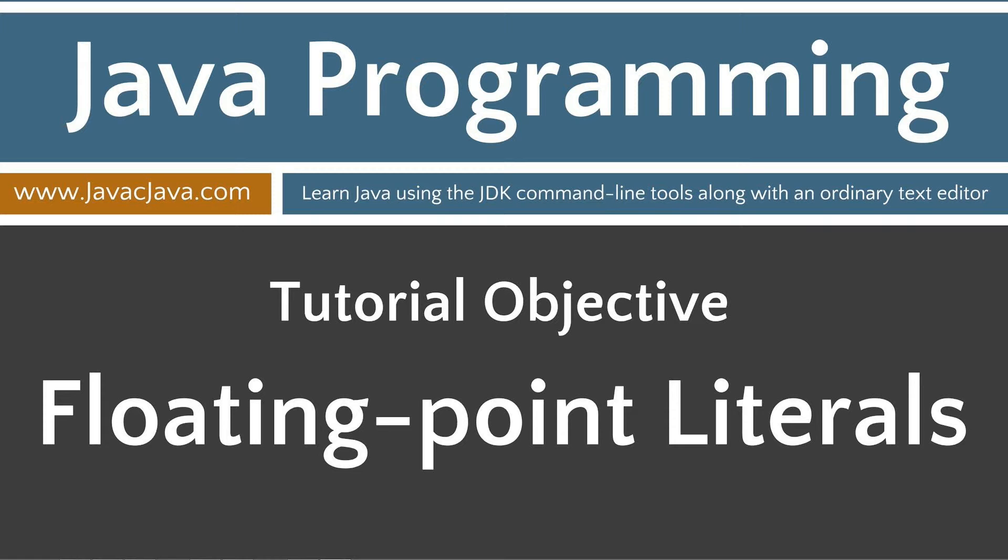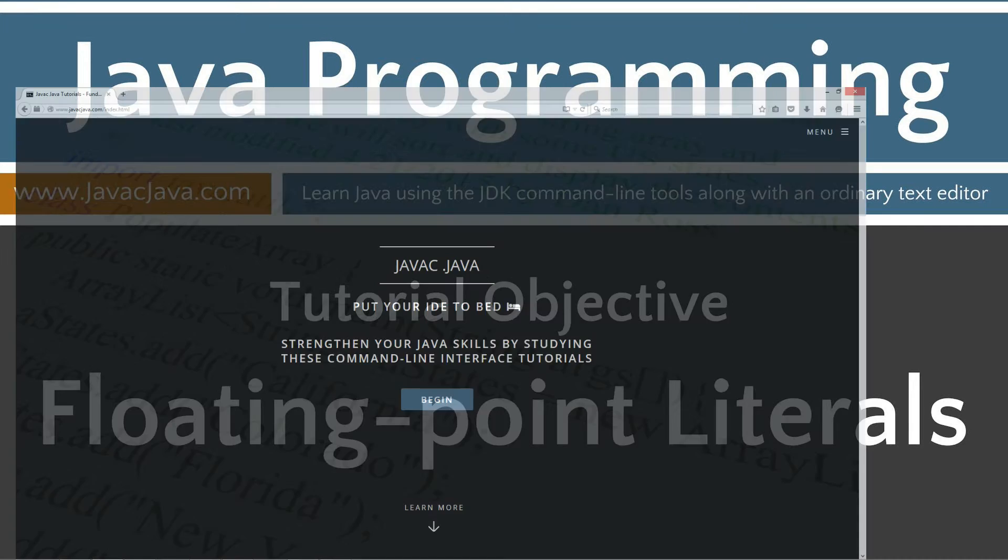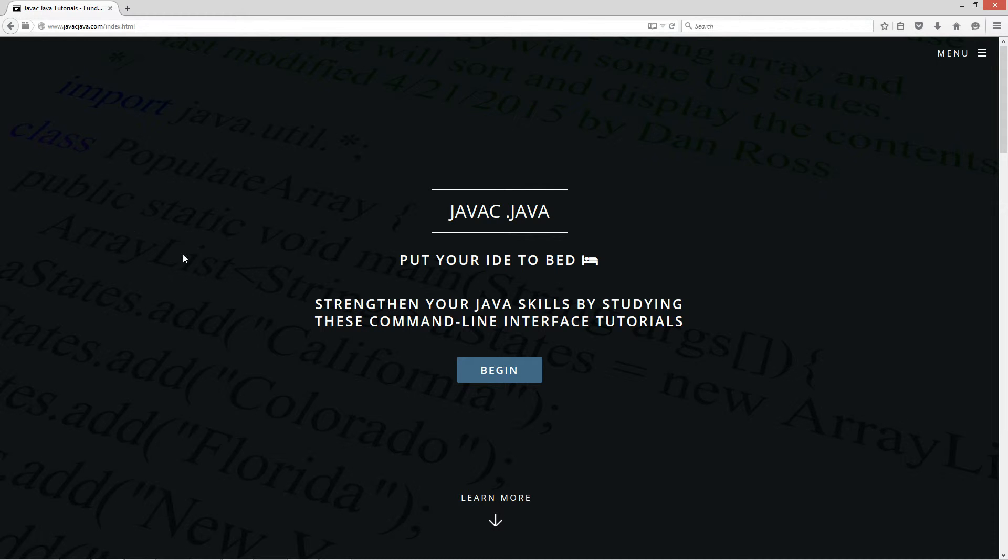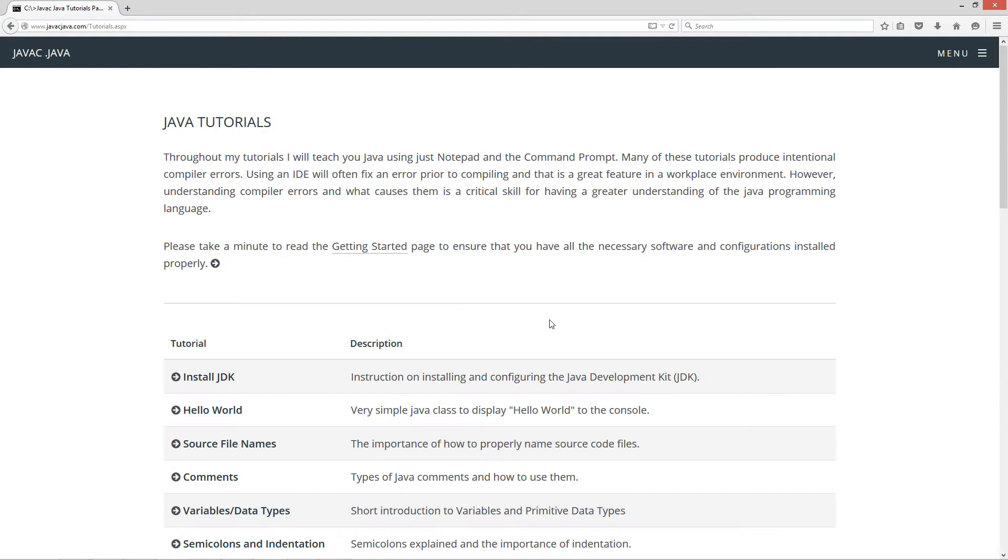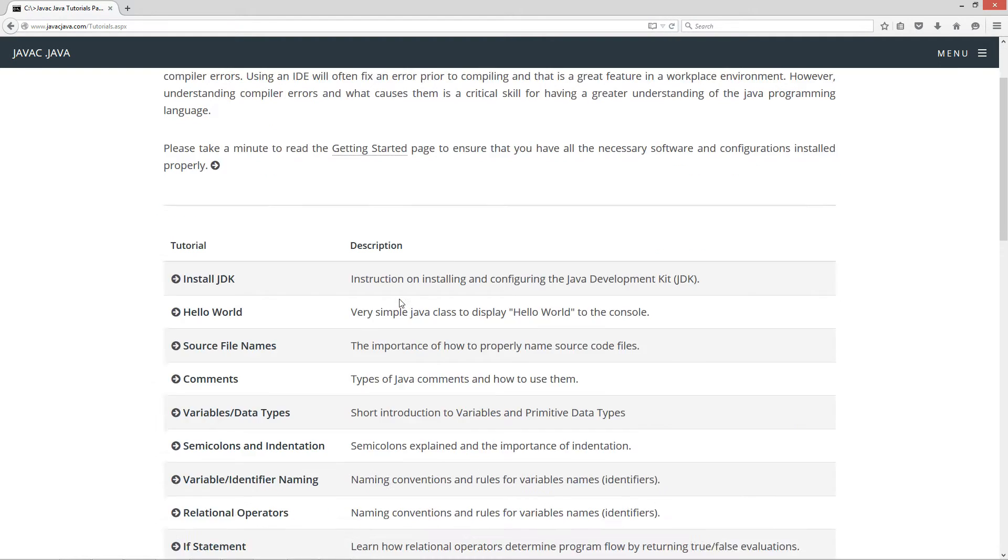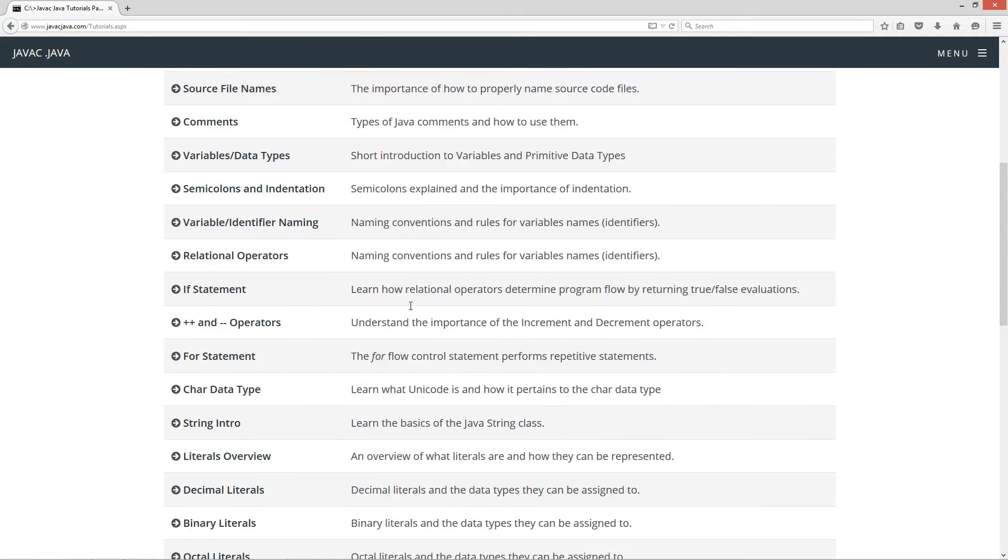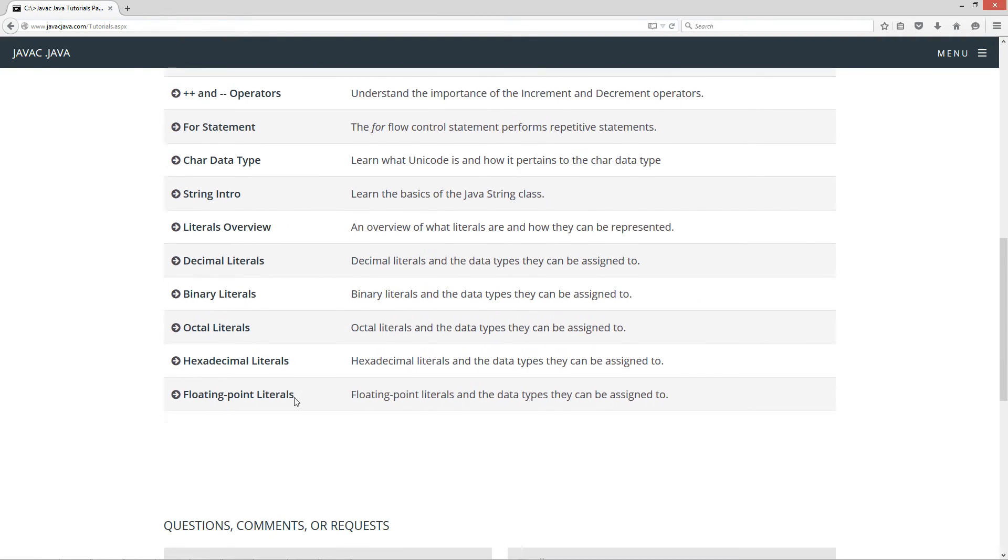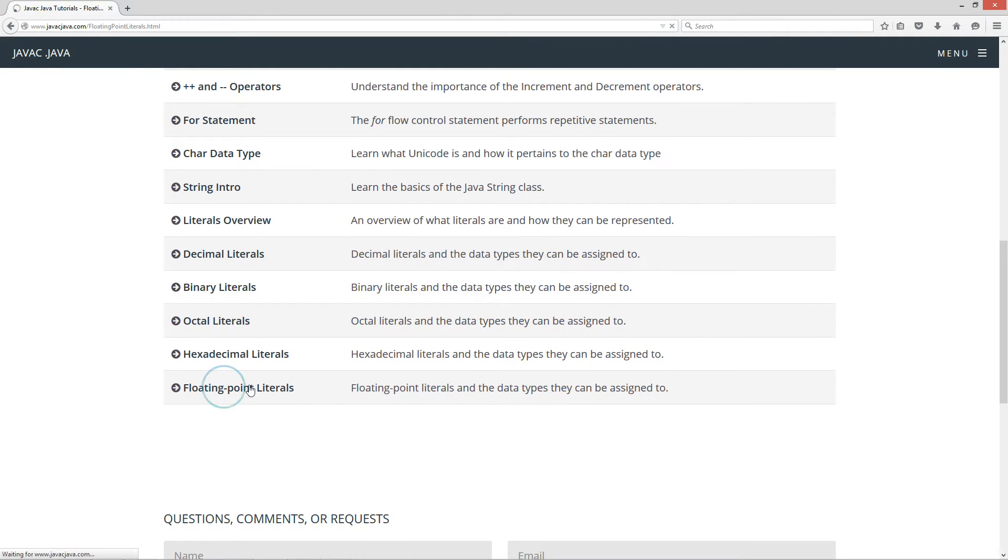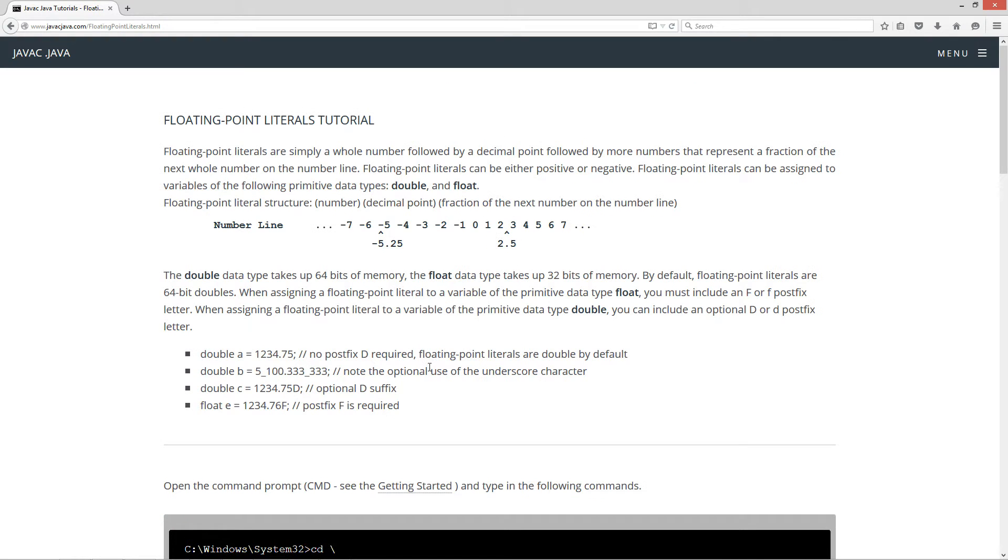This tutorial is on floating point literals. I'm going to open up my website here, www.javacjava.com, and hit the begin button. This takes you to the Java tutorials page. Scroll down here to floating point literals.